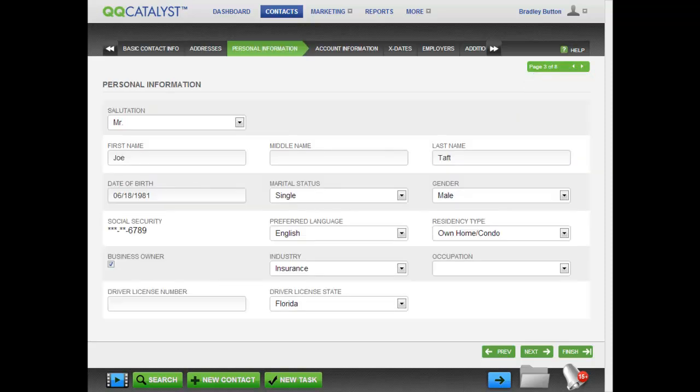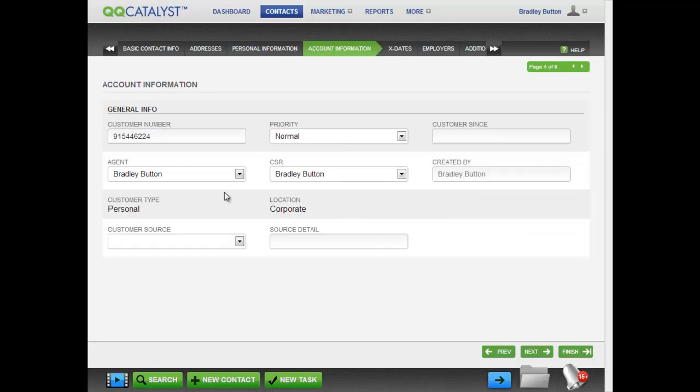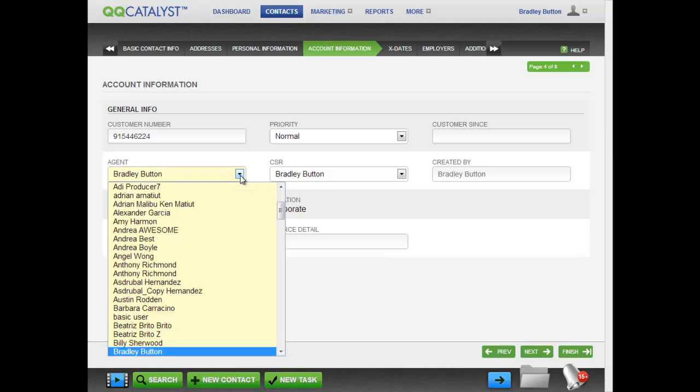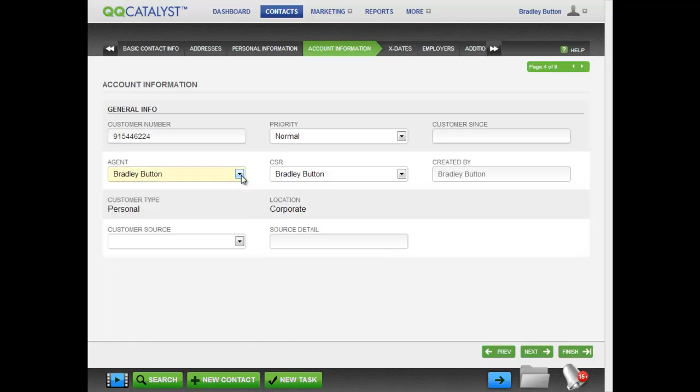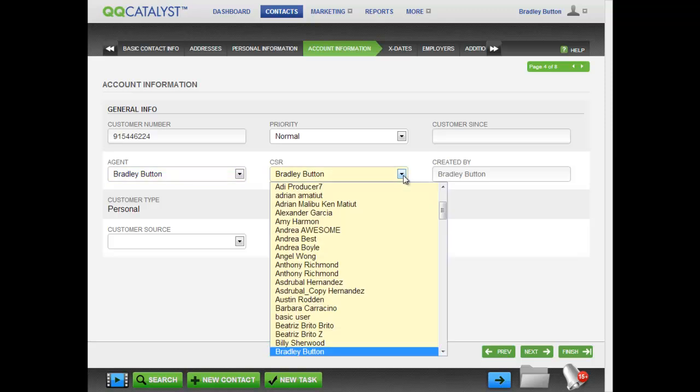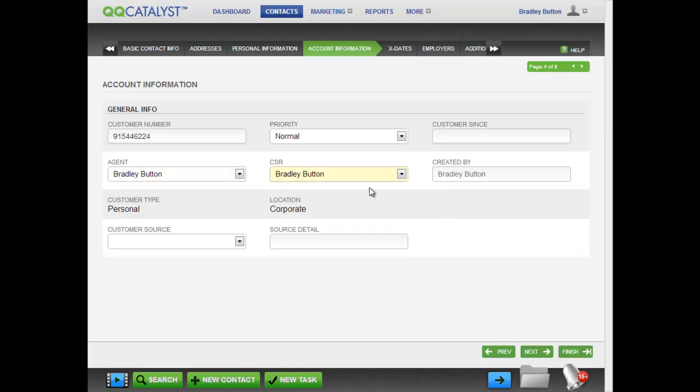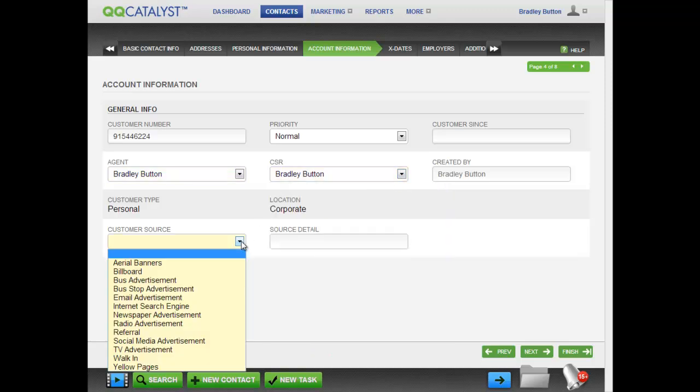On the personal information screen, enter the customer data. On the account information screen, you can enter general information about the customer's account. You can modify the fields, including the CSR or the agent assigned to the customer. You can also track the source of the client.